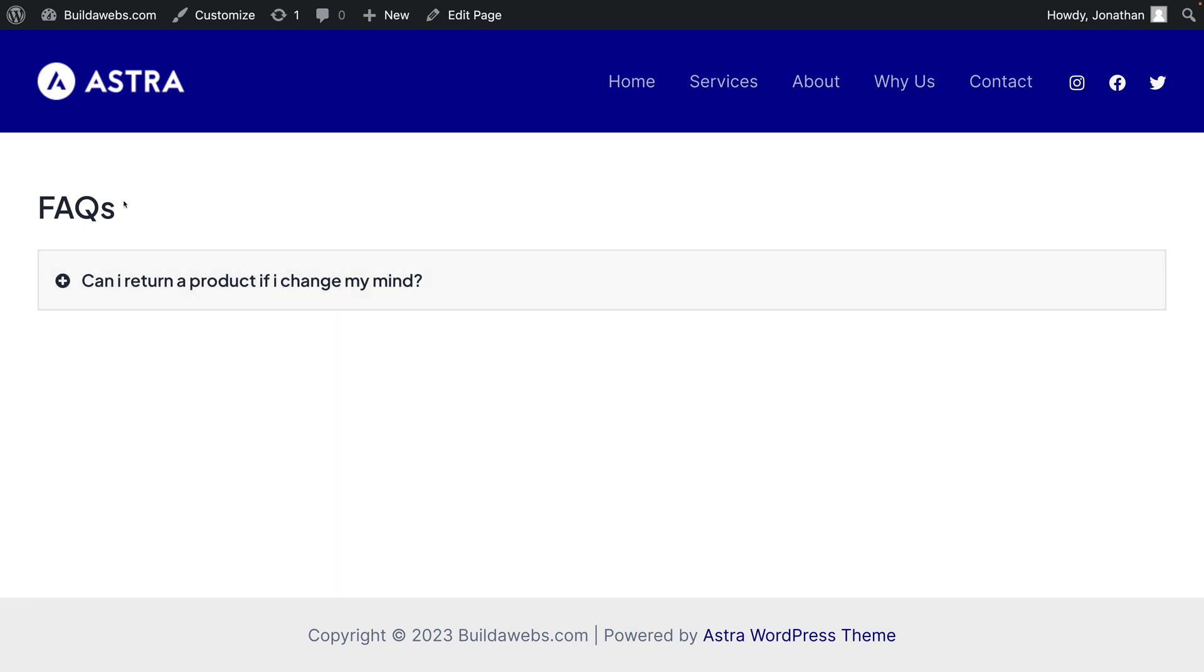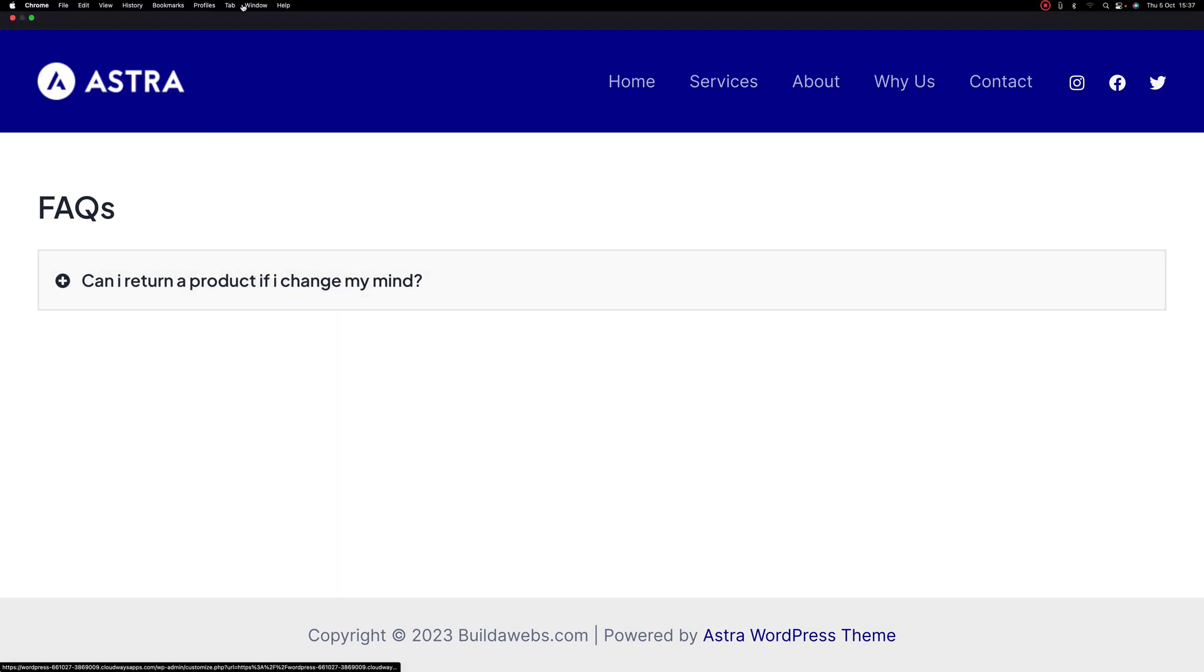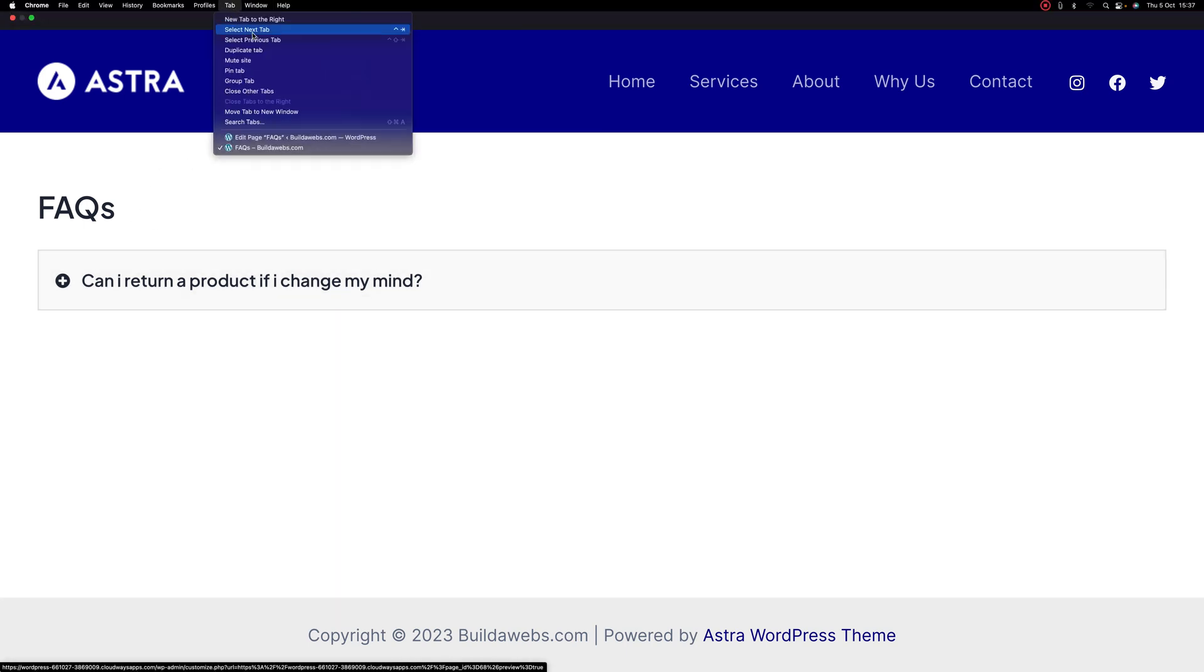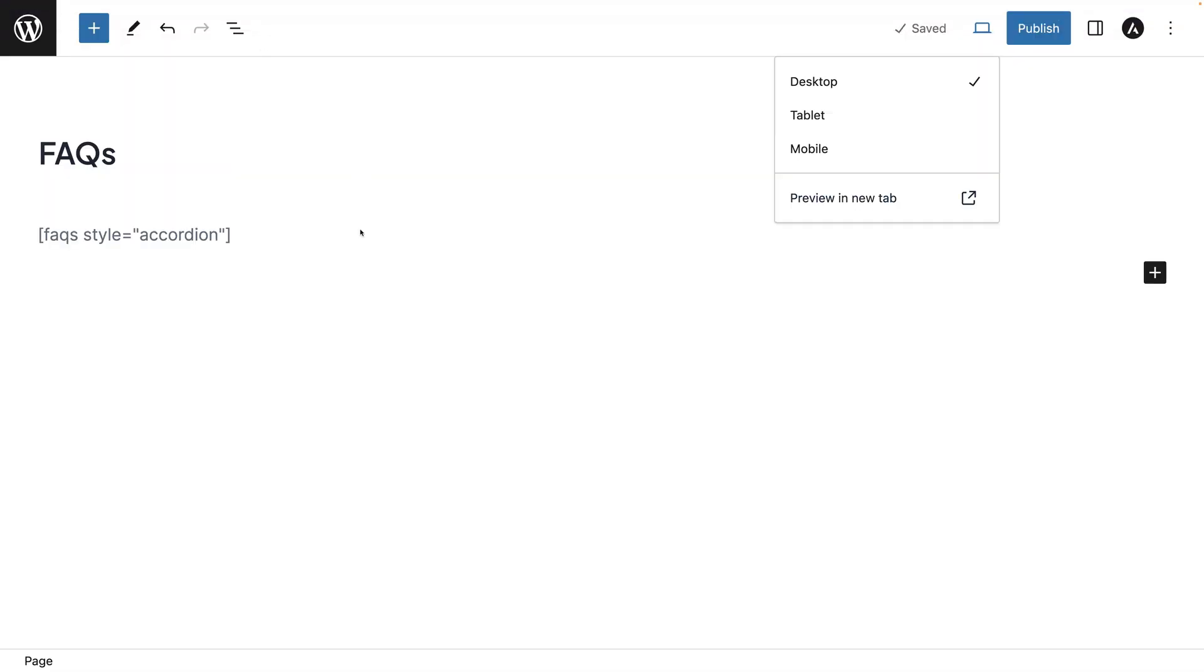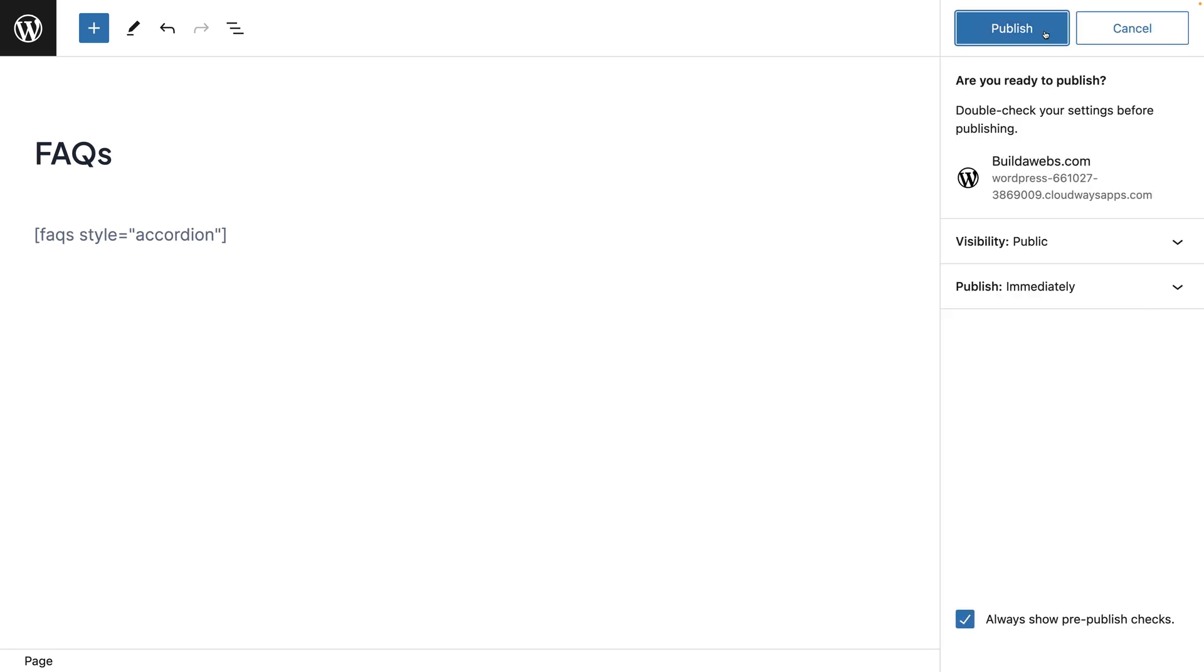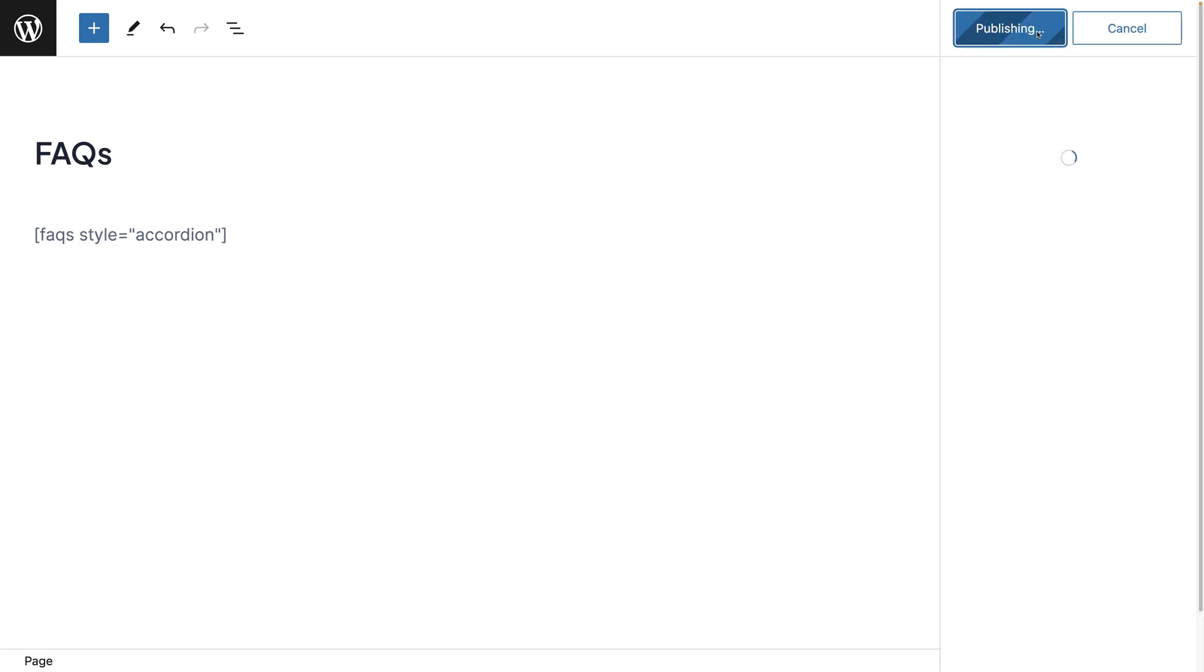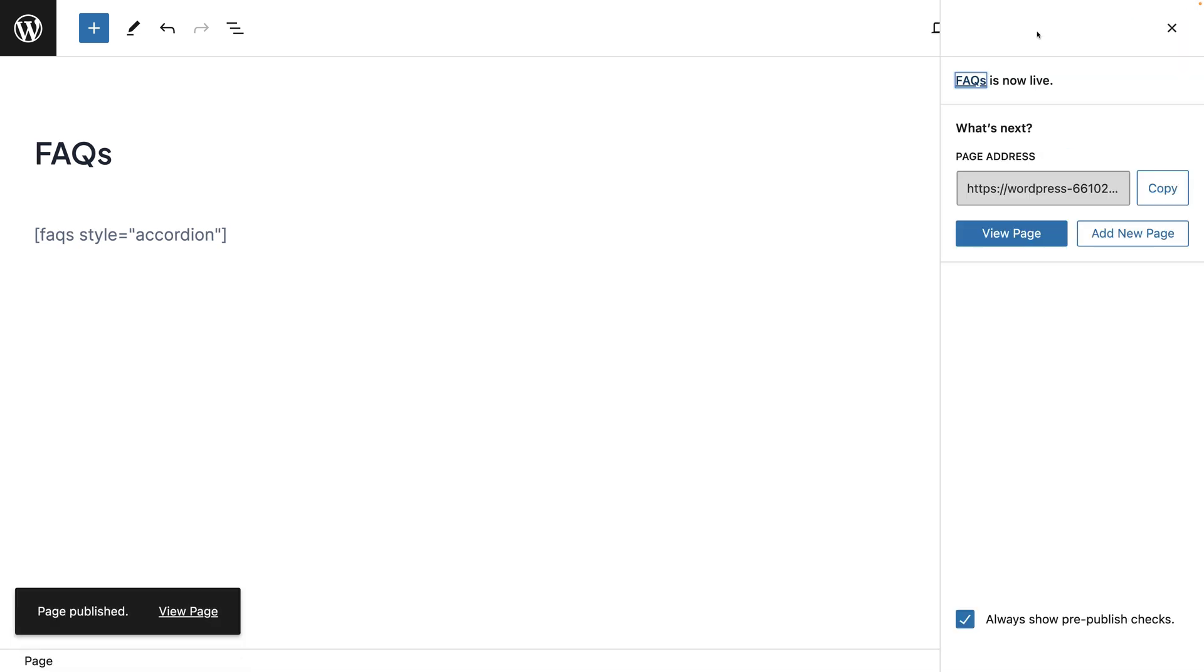If I go back to the page we were on previously, you can of course publish the page by clicking publish and publish again. And the page will be live on the site. Next, I'll show you how to add the FAQ page to a menu in WordPress.